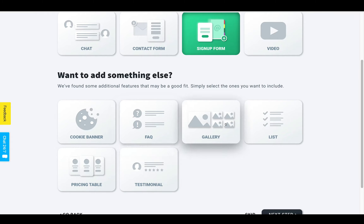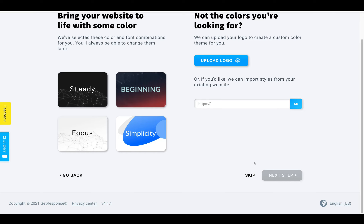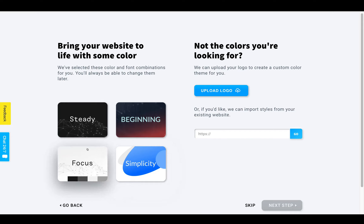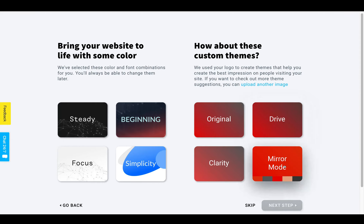We're going to add a chat feature, contact forms - yes we want some sort of contact form - sign up forms, and videos. You may be like me creating videos on YouTube and you might want to put them into your own website, so let's stick that feature in as well. There's a whole host of other features you can add - frequently asked questions, lists, pricing tables, all sorts of stuff. Then you can bring your website live with some colour - you can pick their already-made colour themes or you can import a style from an existing website by putting the URL in, or we can upload a logo. So let's have a look at that.